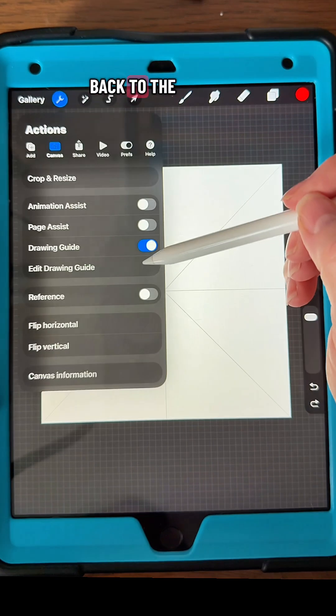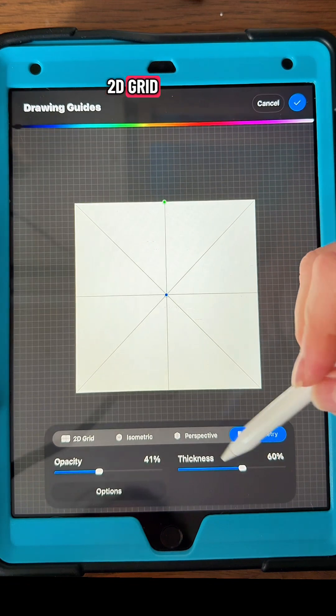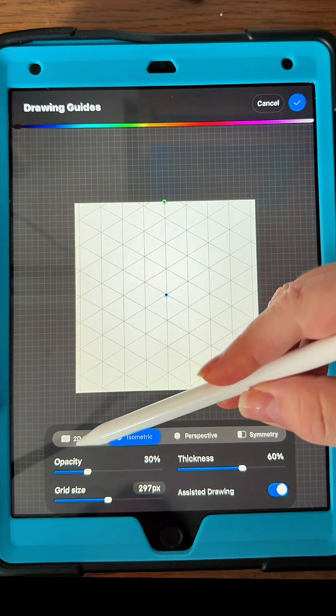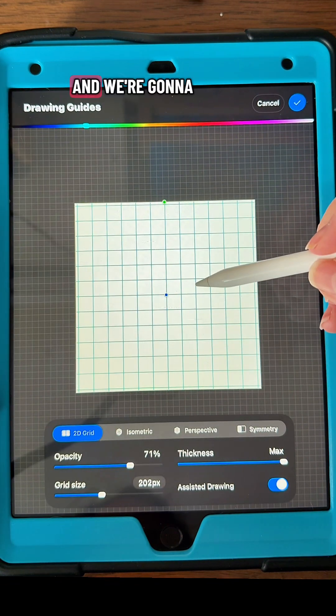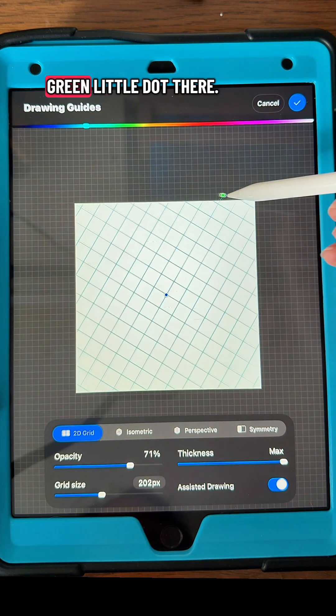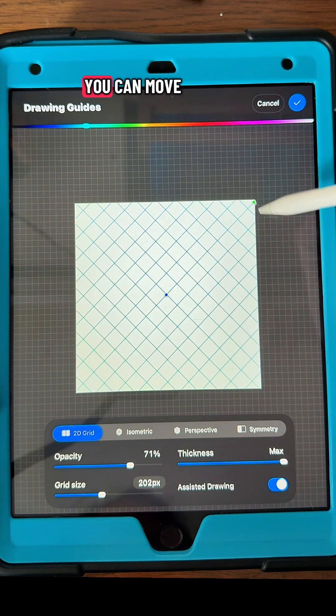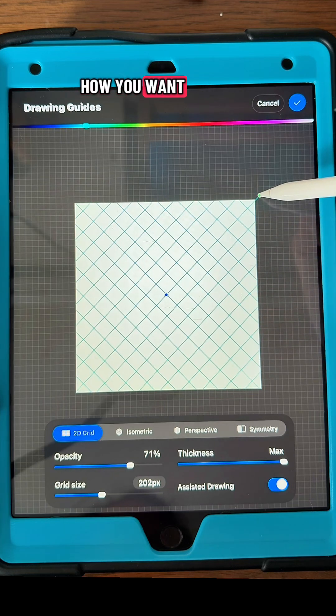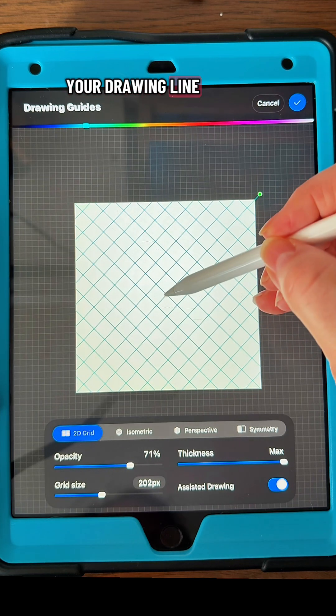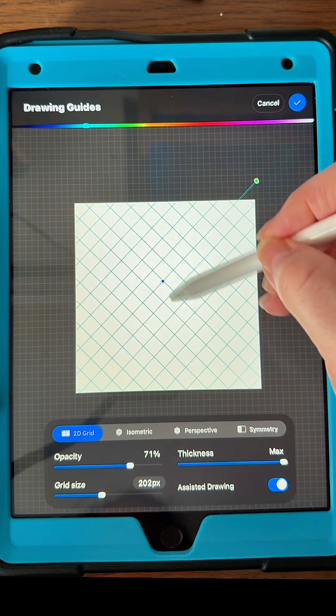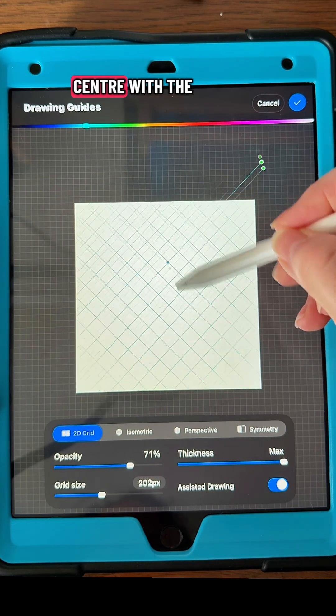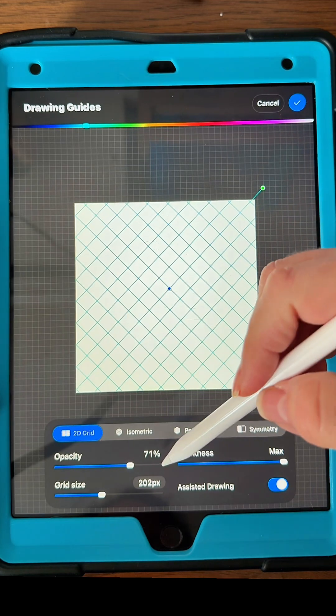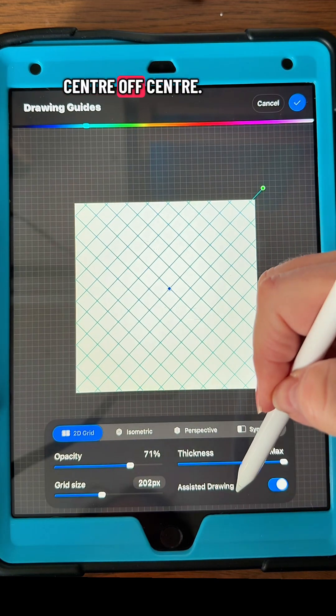Now let's go back to the 2D grid. With that green little dot there, you can move it around, rotate it how you want your drawing guidelines to be, and you can center with the blue one—center or off center.